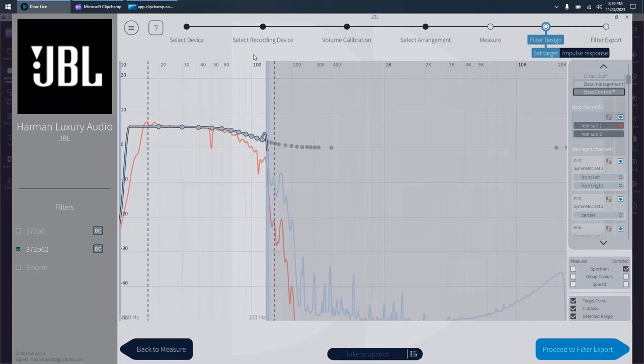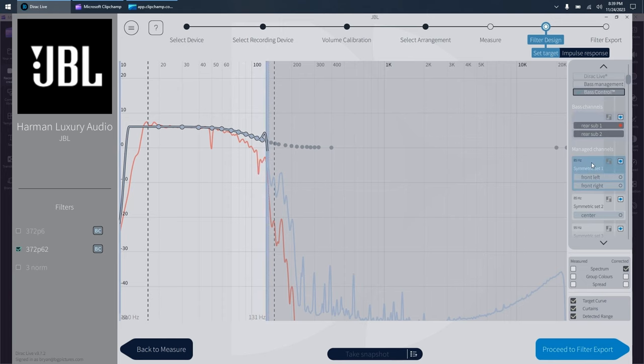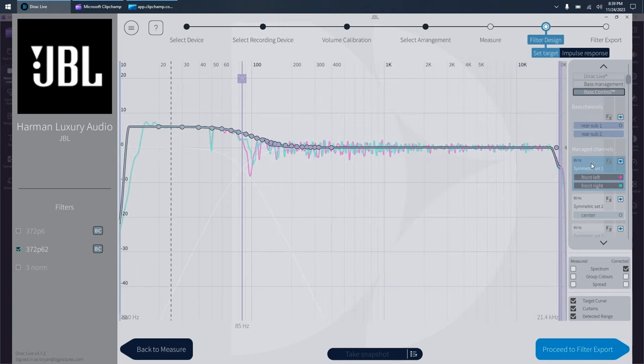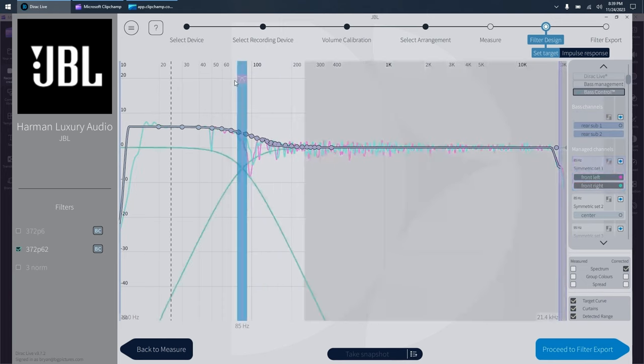Hey guys, this is just a really quick video. I've had some requests to explain or clarify how to set the crossover points in Dirac if you've got Dirac Live Bass Control or now just called Bass Control.